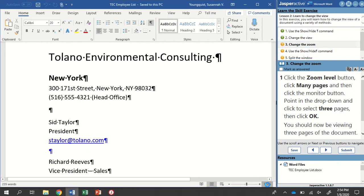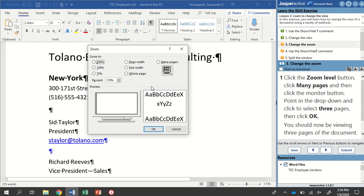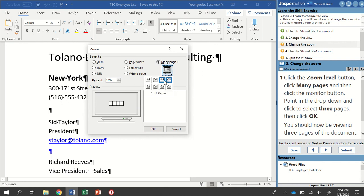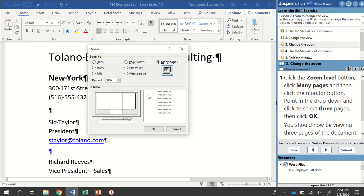And then here's the Many Pages button that it was talking about. So I'm going to click on that, and I'm going to click on this Monitor icon, and this will allow me to select how many pages I want to see. So I'm going to select one by three, and then click OK.